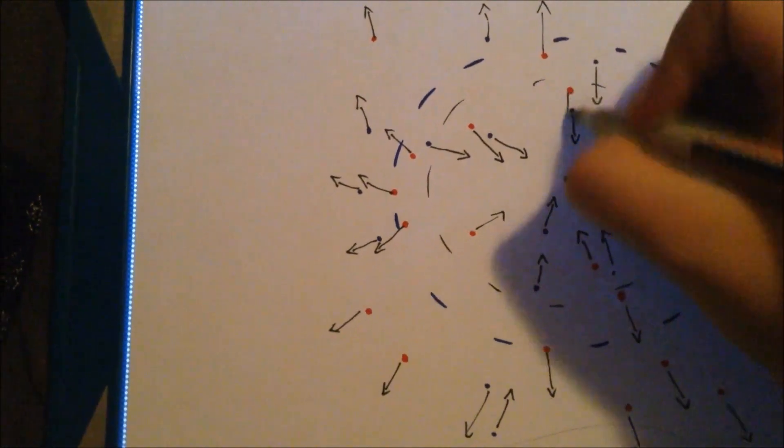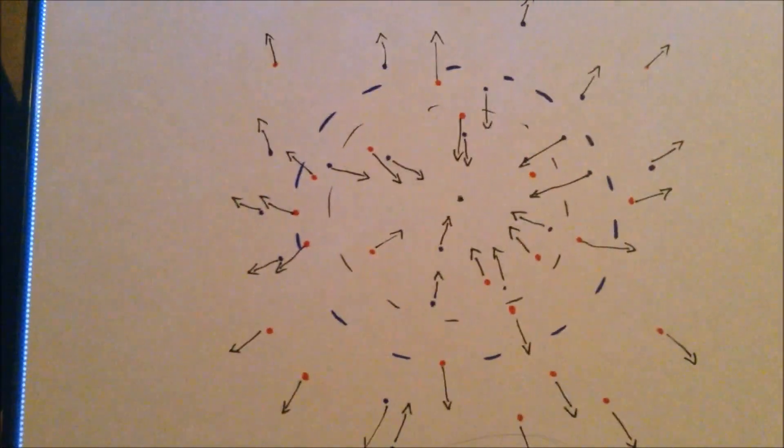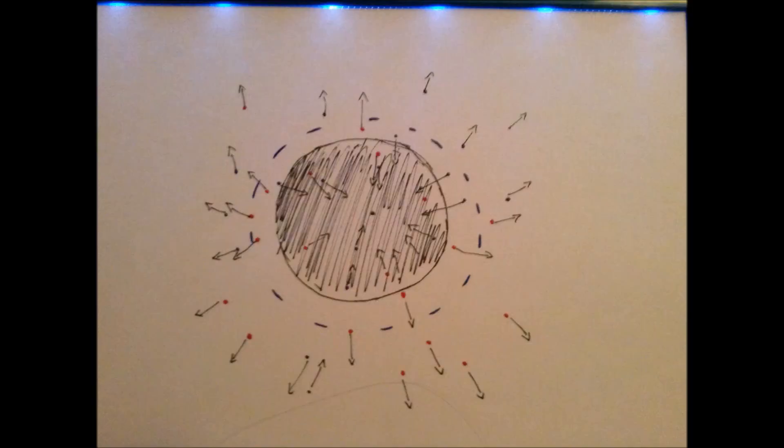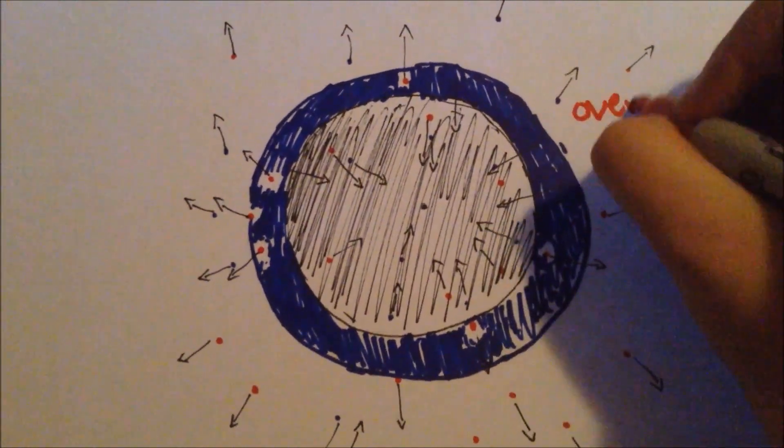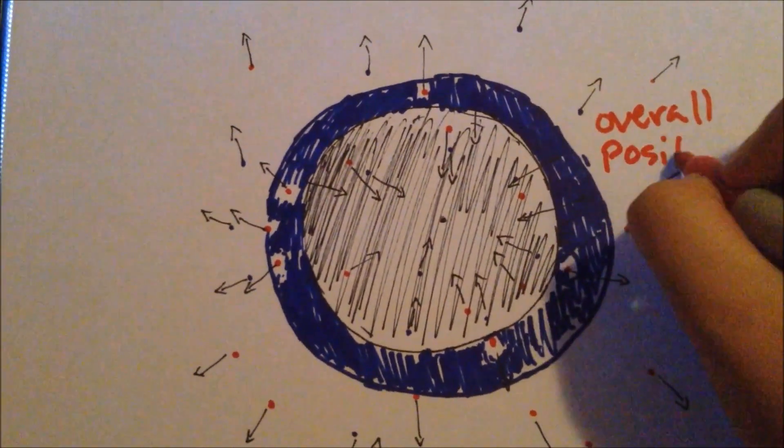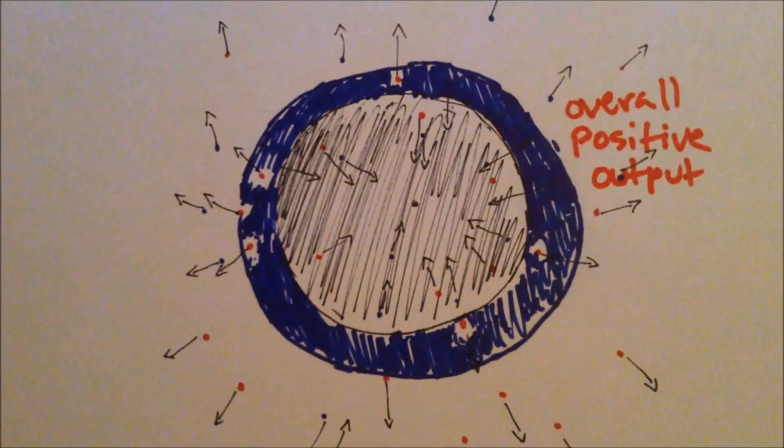So where does this leave us? Well, everything inside the original event horizon is gone, no matter what it is. Inside the second event horizon, only positive escapes, and outside both, everything has a chance to escape. This means that overall, there are more positive particles escaping the black hole than negative ones.